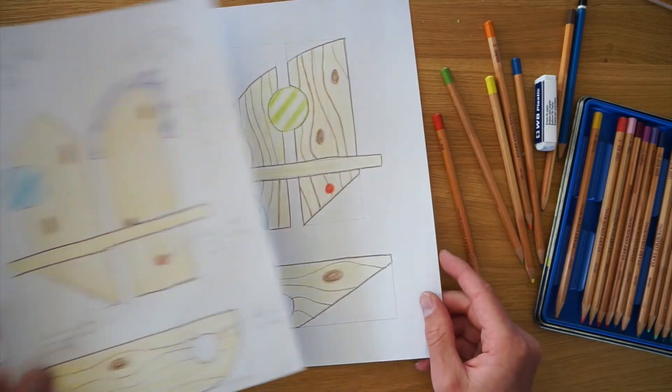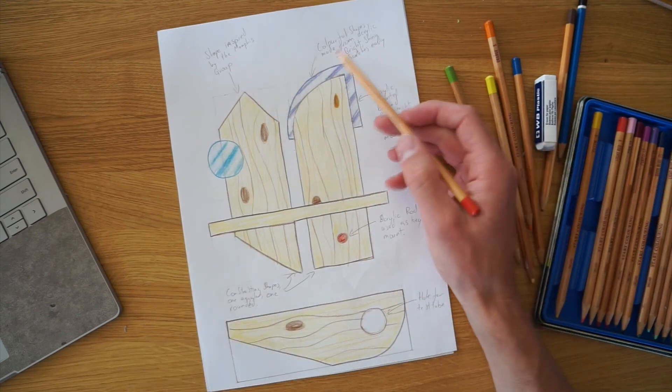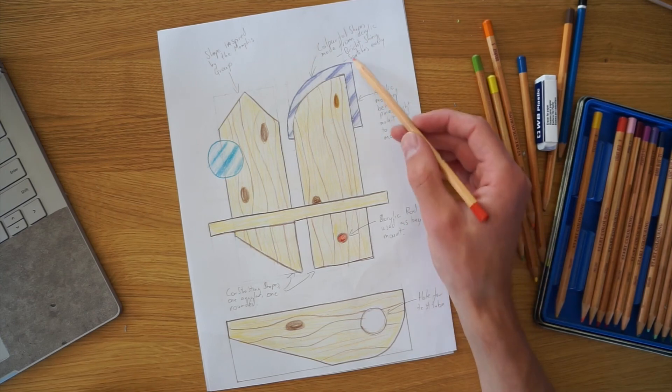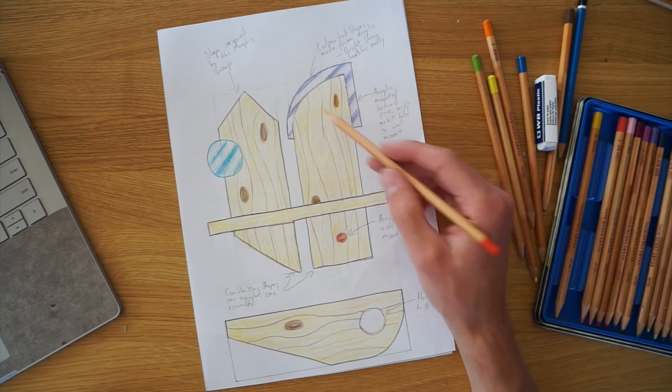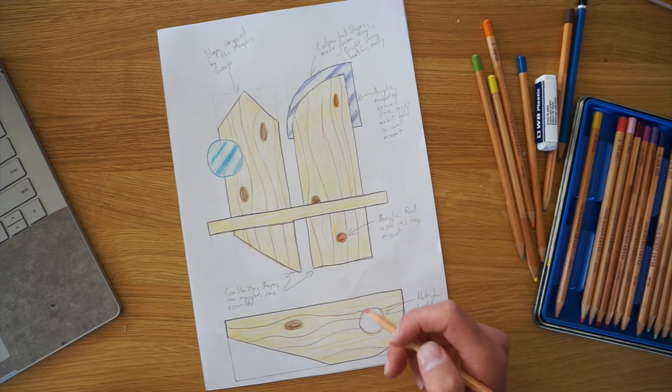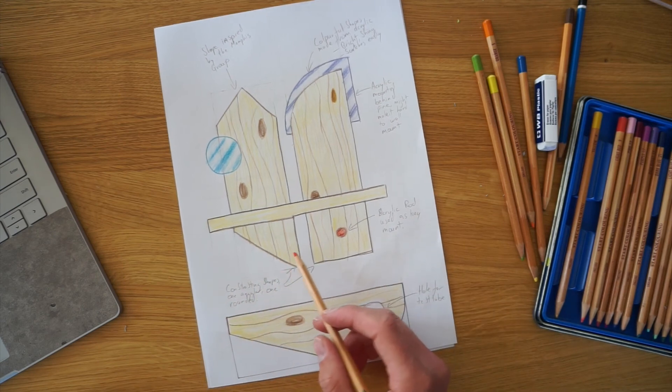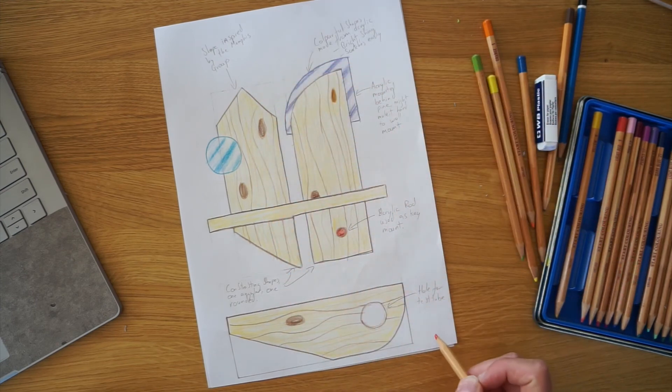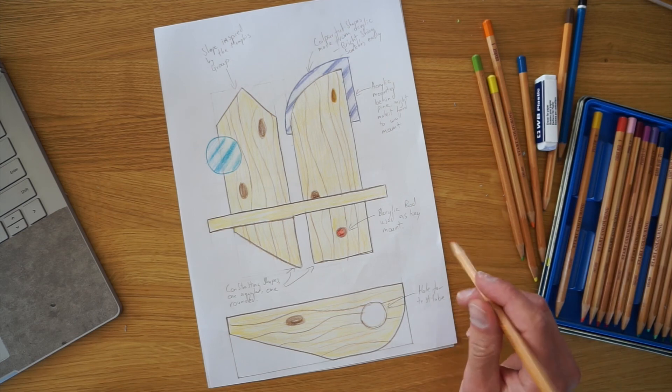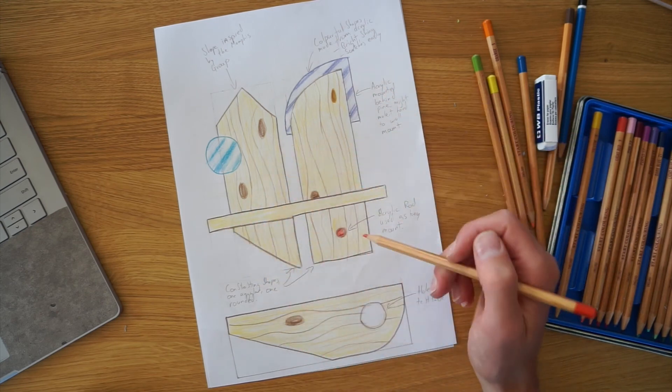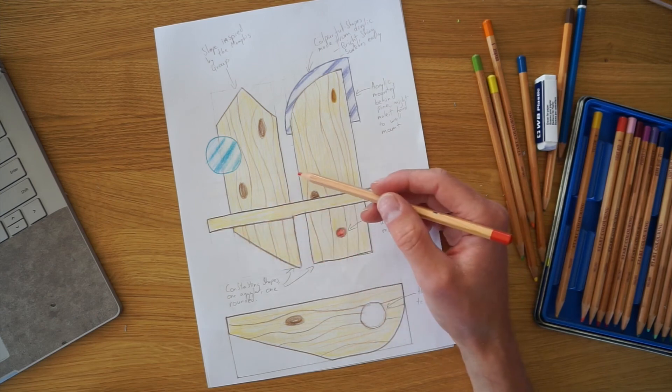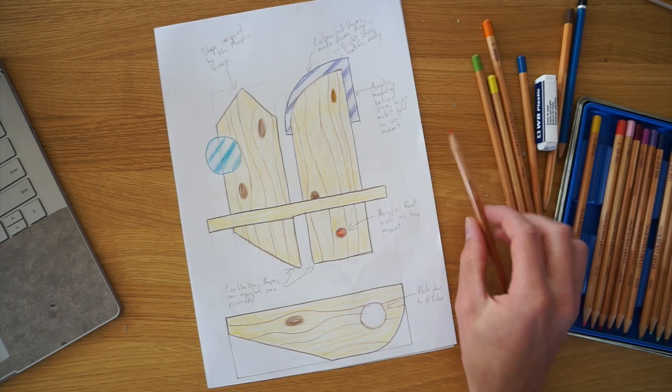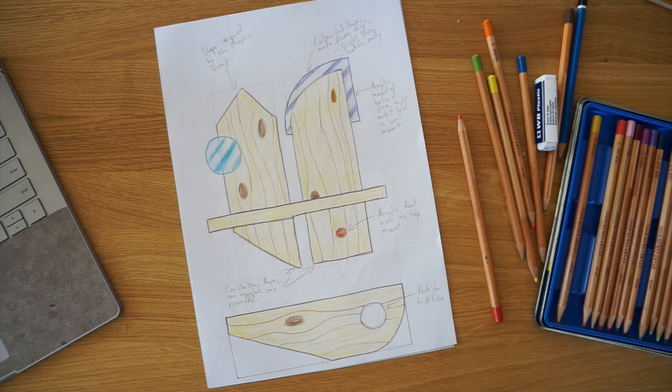So I'm just going to take these ones here as examples. Annotations. So we've got shape inspired by Memphis group, colorful shapes made from acrylic. It's bright, shiny, it scratches easily. I thought about the function here. So the acrylic mounted behind the pine might make it hard to wall mount. So I'm thinking about how that's going to affect the function. We've got acrylic rod used as key mount. So again, related to function. A little bit about aesthetics here, contrasting shapes. So I've got a very angular one, much more rounded one there. Function hole for test tube here. So annotation can relate to any part of the design there. You can explain maybe to the user. Maybe you could even add in what material we've got here. So this is pine. And so you could add a little detail about that there. Three pieces of pine. So have a look at the other examples there of what the annotations are there.